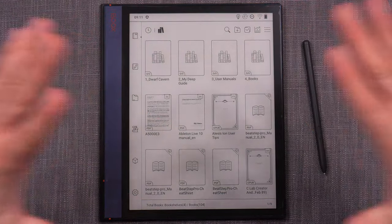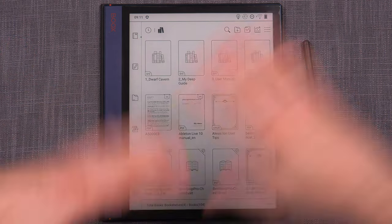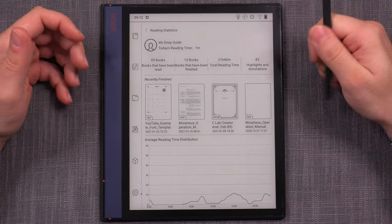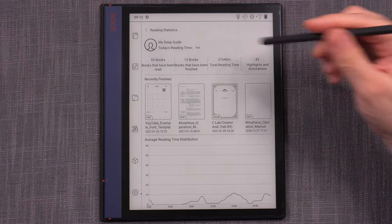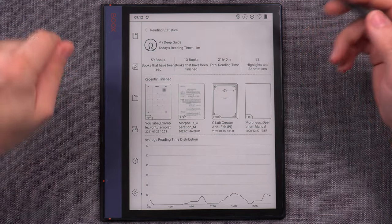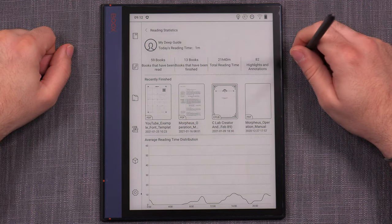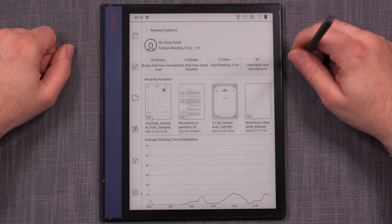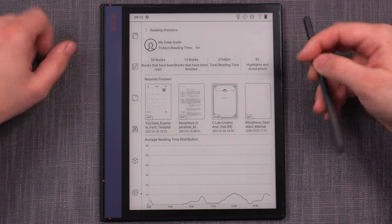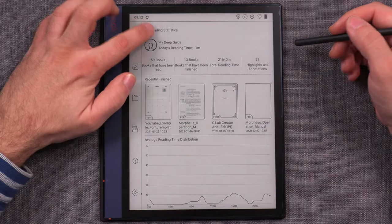Those are your main library functionalities. This icon here is reading statistics — it's kind of nice, though my previous reading statistics were obliterated when I did a factory reset during one of my earlier videos. All my reading history was wiped, but I'm starting to rebuild it again. If you're interested in tracking your reading statistics and activity, it is there.